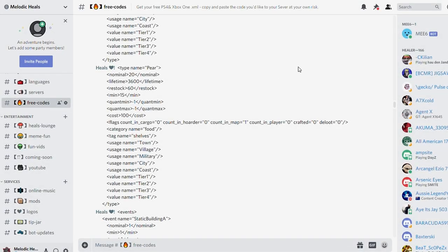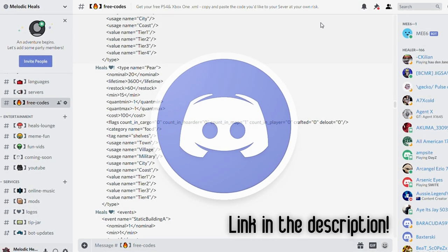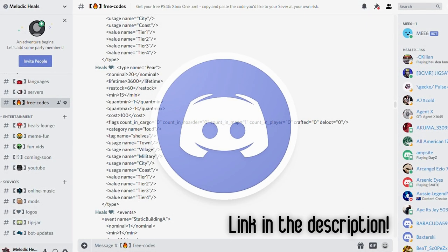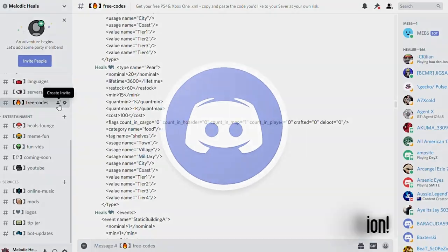Also, take a trip by our Discord where you can find these exact codes in the free code sub-channel. Let's get started.